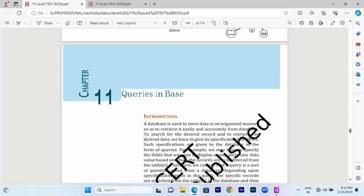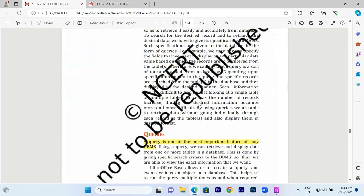What do you mean by query? A query is a set of questions that we can ask to the DBMS. We will have a lot of questions in the database management system, and we will find answers to those questions.